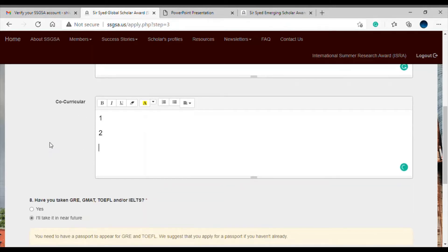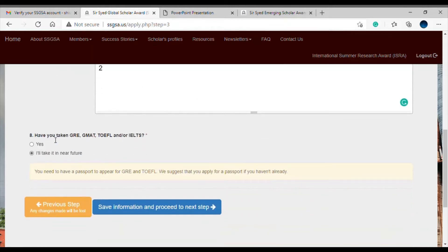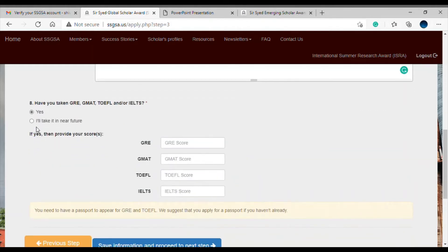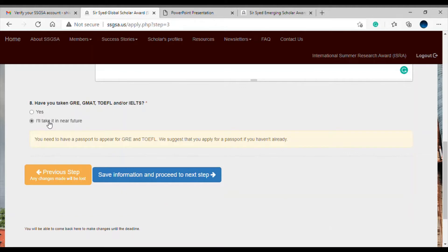The next question is whether you have taken GRE, GMAT, TOEFL, or IELTS. If yes, provide your scores. If not, you can write that you'll take them in the near future — this will have no negative effect on your application, as SSGSA will work with you to help you prepare. Also note that you need a passport to appear for GRE and TOEFL, so apply for one if you haven't already.